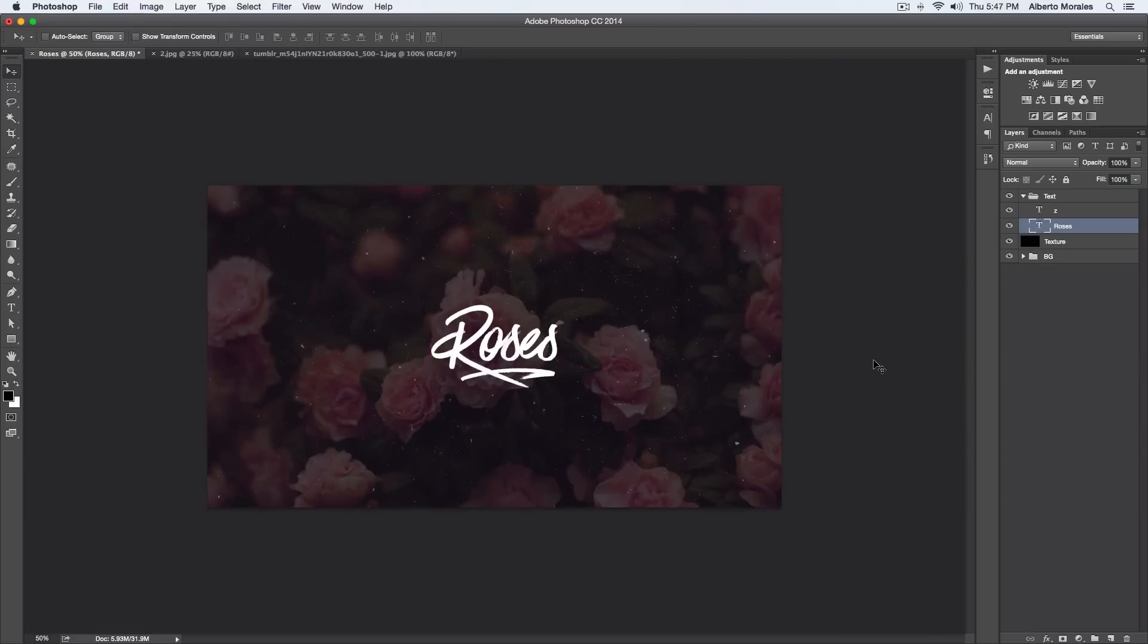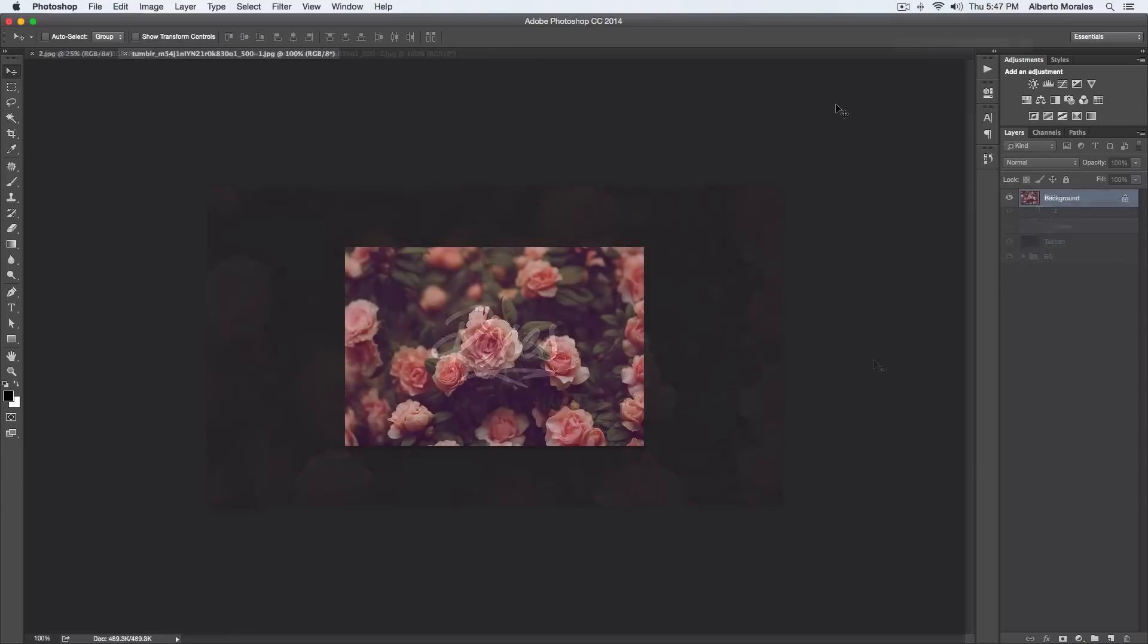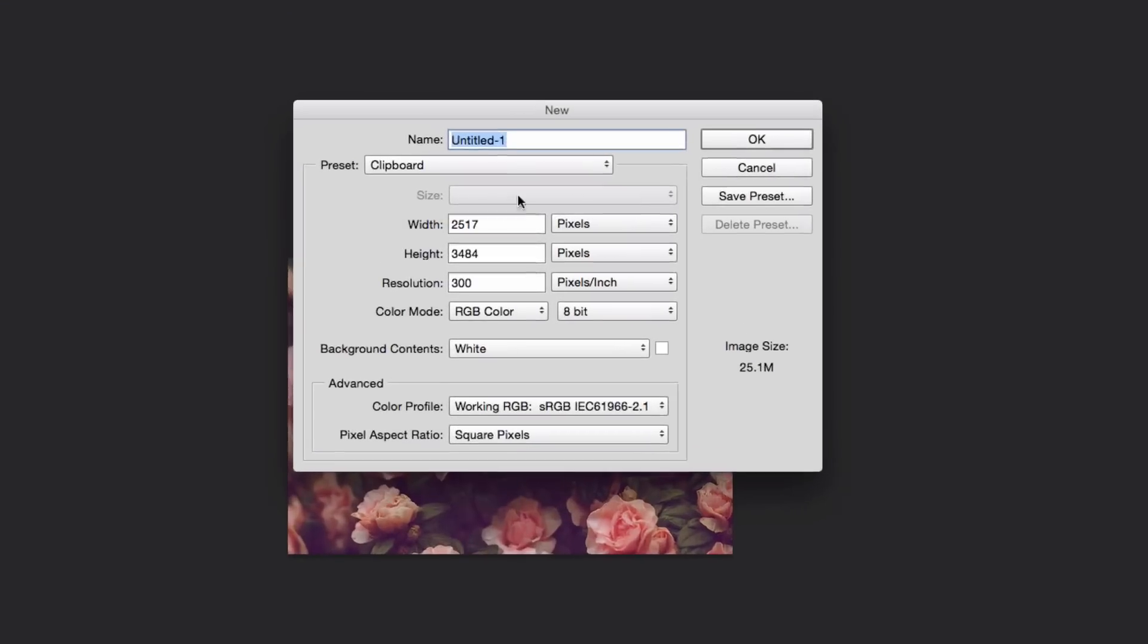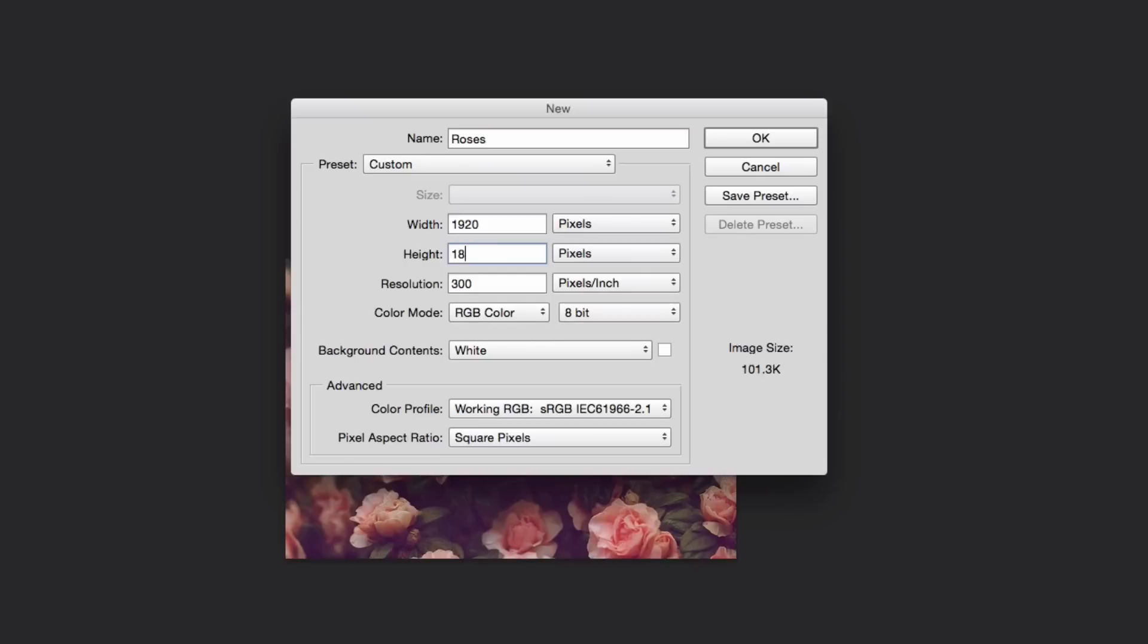To start, I have imported an image here, but we first have to create our project. So go over to File > New and then go ahead and give your project a new name. I'm gonna just name it Roses. I want that to be 1920 by 1080. There we go, with the resolution 72.